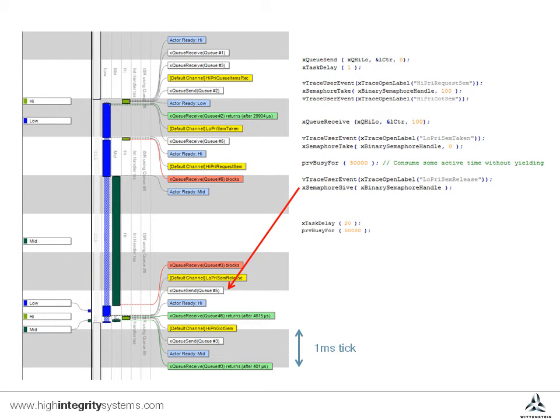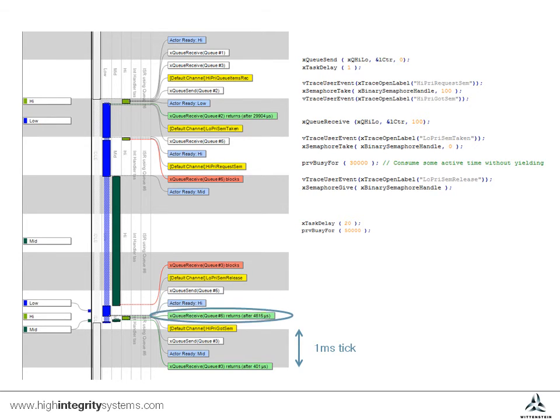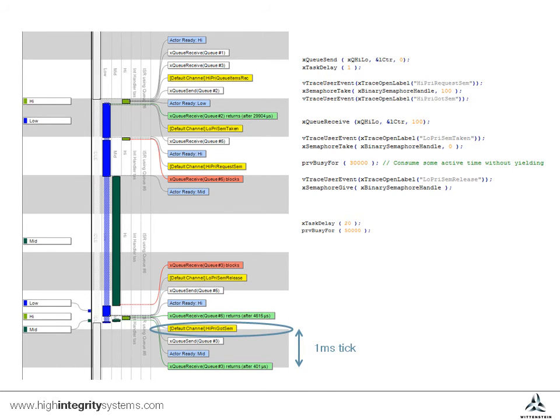The trace now shows in turn that the high priority task has become unblocked, which then performs a queue received to take the semaphore. We then see the message, high pri got sem added to the trace buffer.